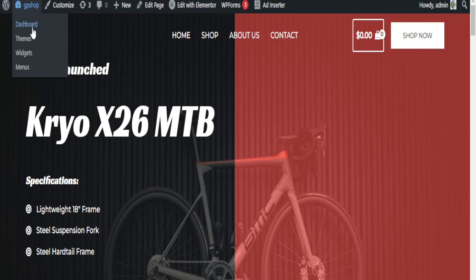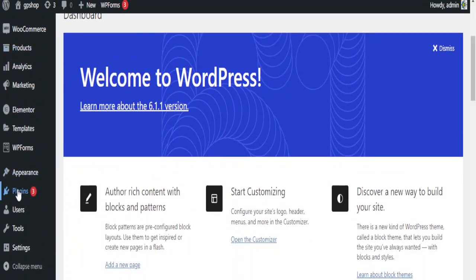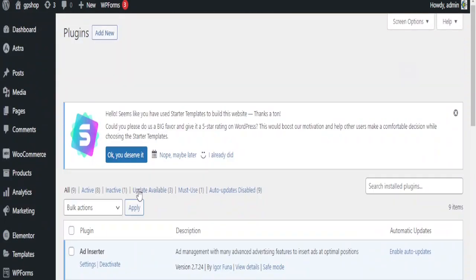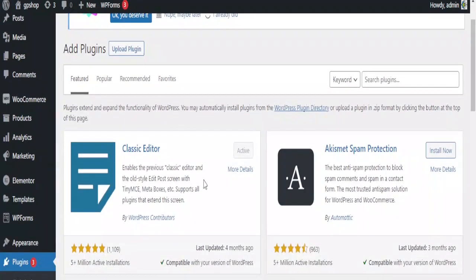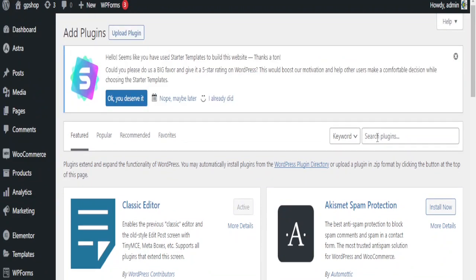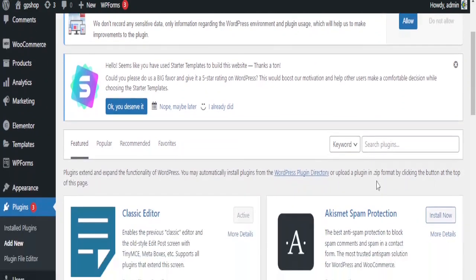To do that you want to go to your dashboard area. Here you want to go to Plugins — these are all the plugins on the website. Now you want to add a new plugin, so you can go up here and click Add New. Here you are going to look for the SEO plugin that you want to use — you can use any SEO plugin that you like.